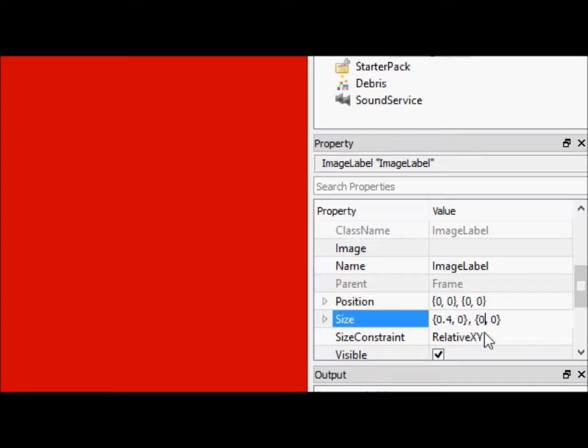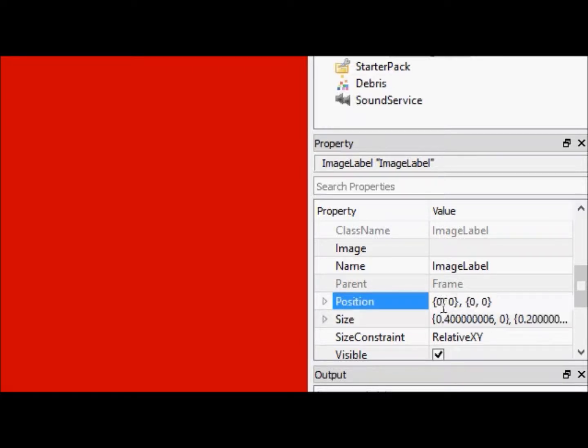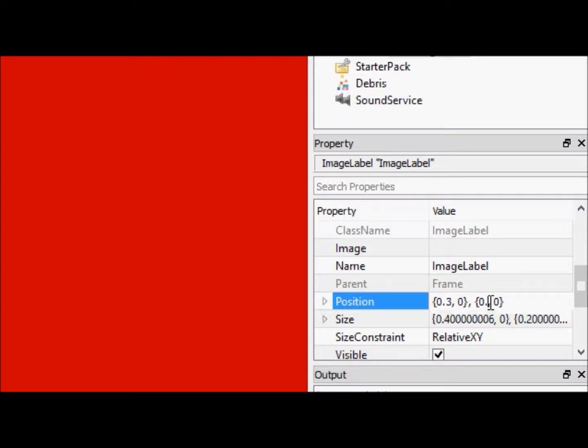So that means we have to go to 0.3 and 0.4, and now it's centered.